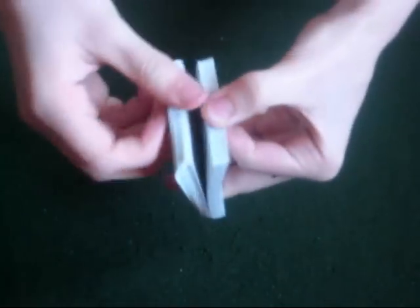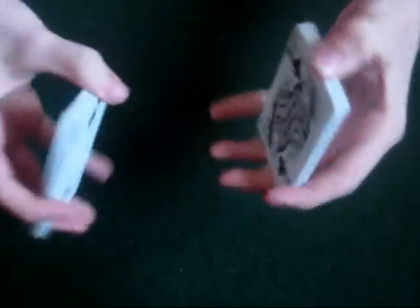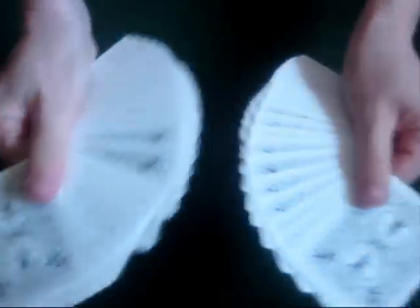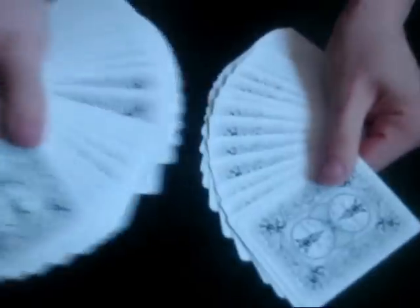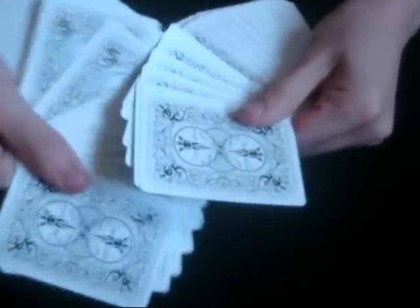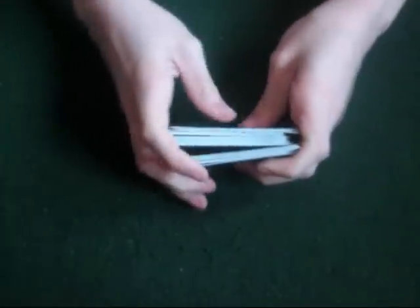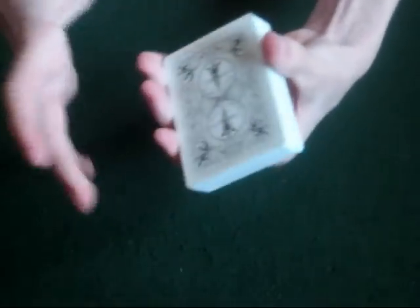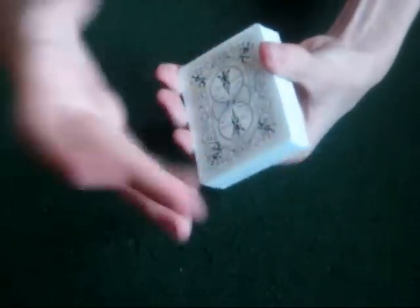Today we're going to be doing a tutorial on the one hand clash. It looks a little something like this. It's very easy to learn. It's just a thing that you can add to your routine to make it stand out a bit.